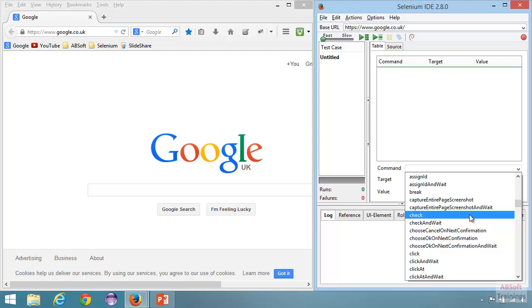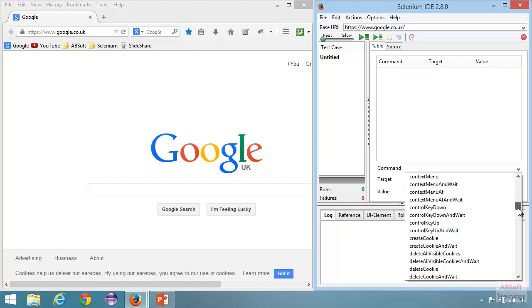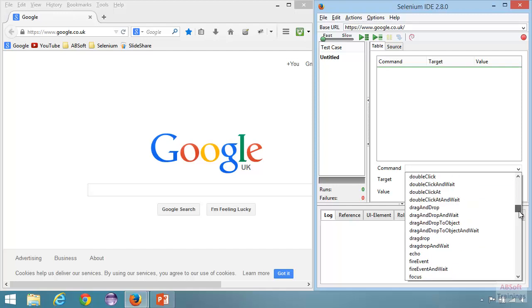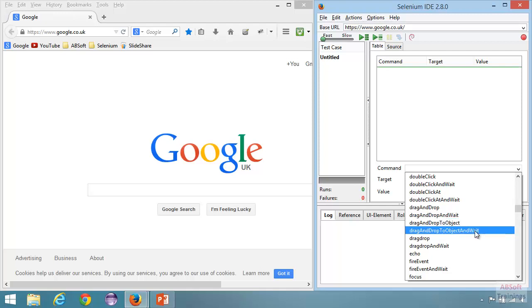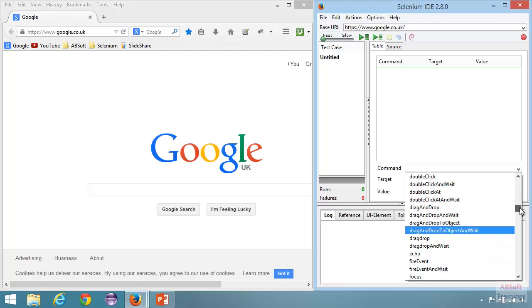We have the 'check' command for checkboxes, 'click' and 'click and wait' which we have already seen, and 'click at' where you can click at a specific coordinate. Going further there are commands for the context menu, cookies, and drag and drop. There are a vast number of commands in Selenium IDE — some you will use, some you won't, depending on your web application and context. We also have the 'echo' command to print information to the log.